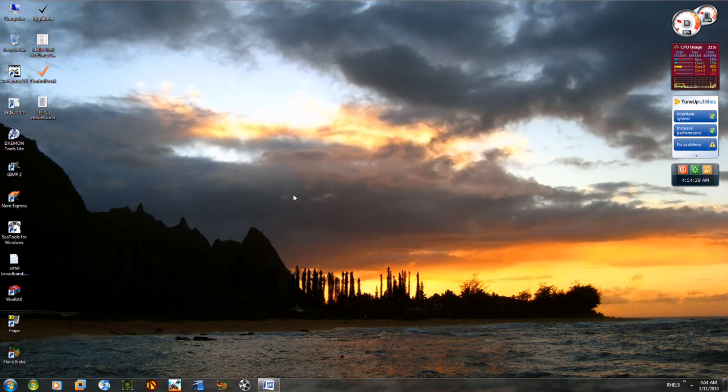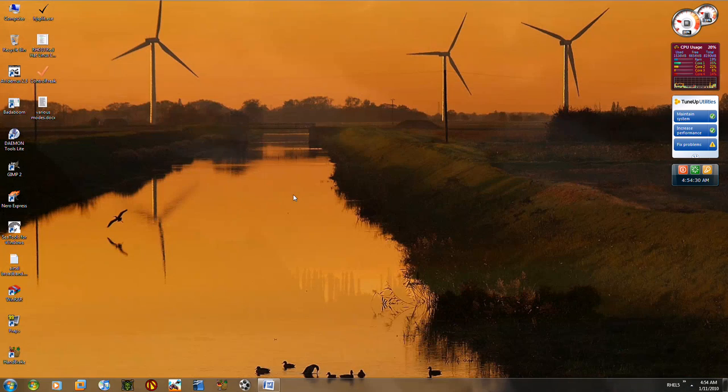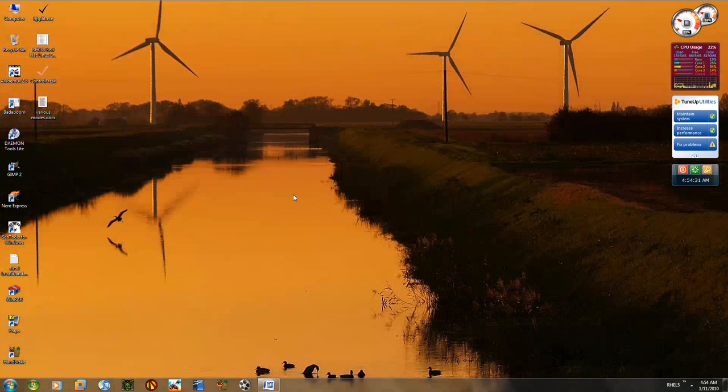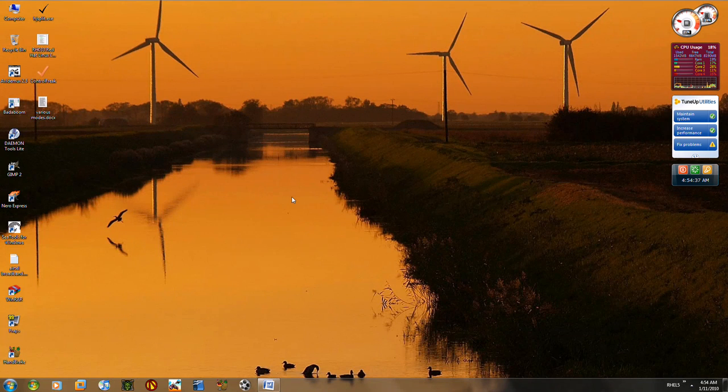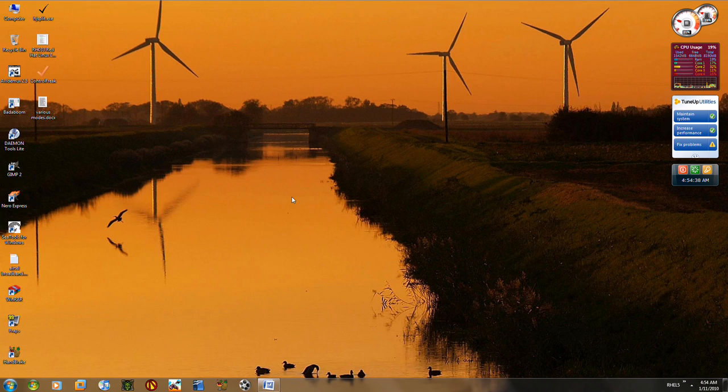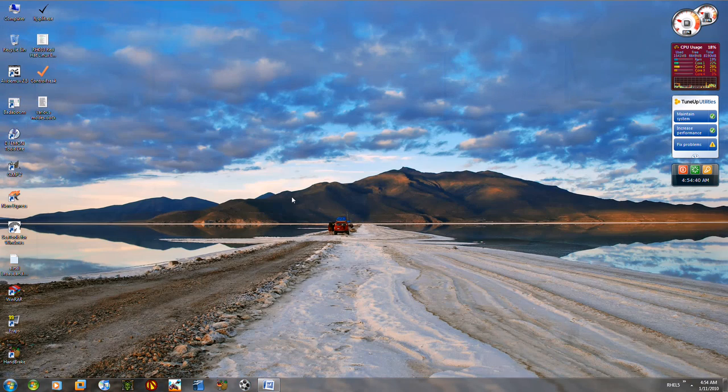Right now I'm using Windows Vista 64-bit, I'm sorry, Windows 7 64-bit. You can try these modes in Windows 7, all versions of Windows 7 and 32 and 64-bit.